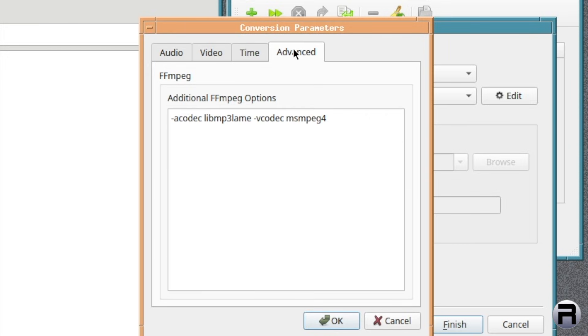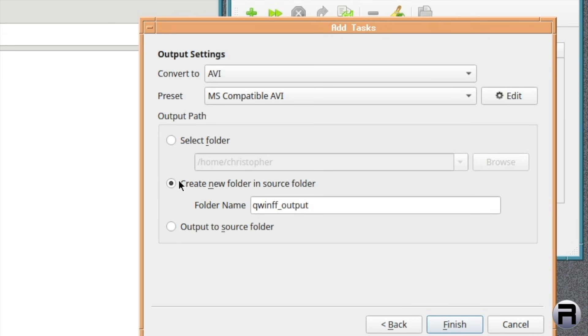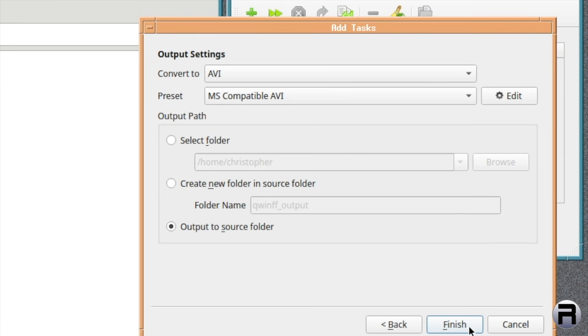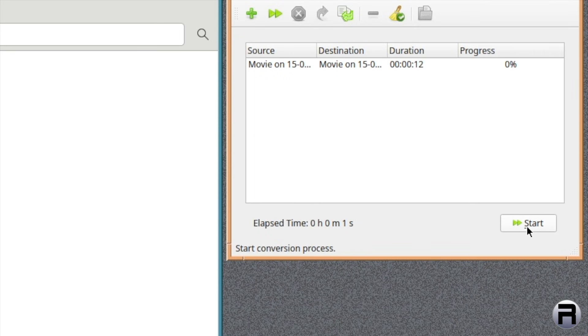And there's the command line options if you want to go as it is. Gives you a choice where you can save the file or convert the file. Output to source folder is particularly useful if you don't want to lose things. And we'll click Finish. Finish, and hopefully, when we click Start, it will work.